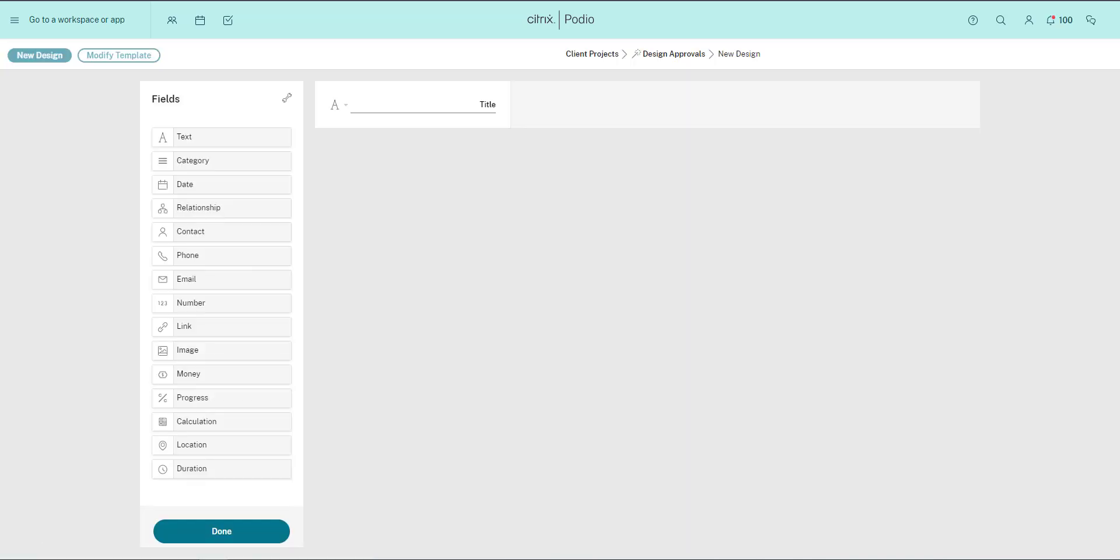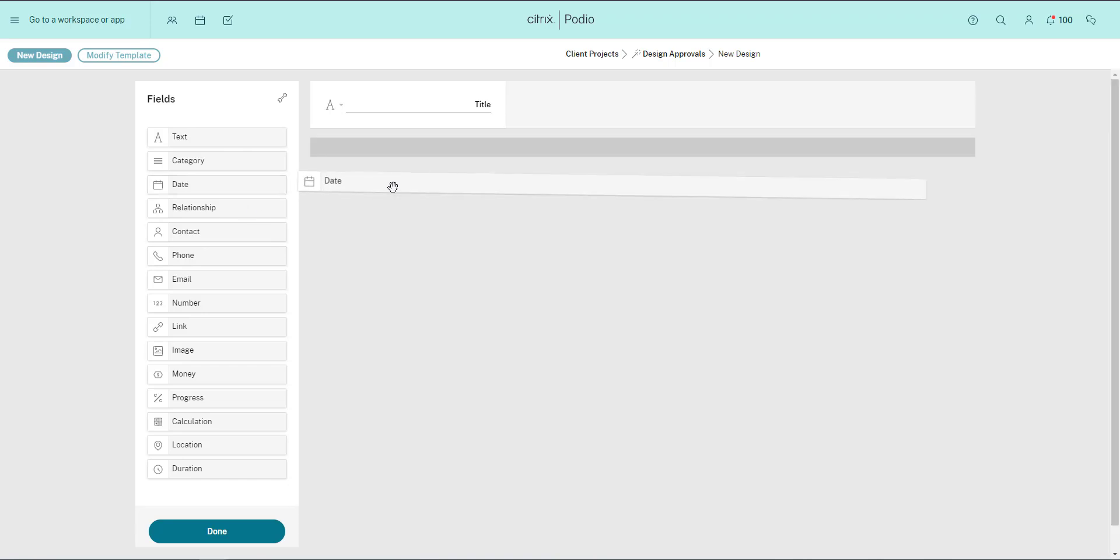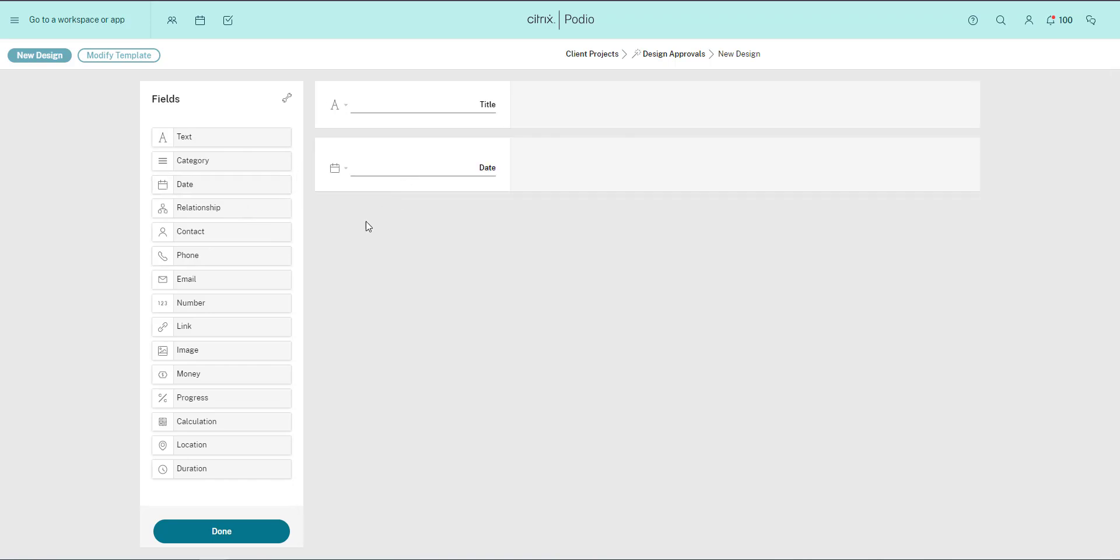Once I click create app, my new app is added to our workspace. I see all the different field types I can use in my app's template on the left. The fields used in the template of the app define the information that can be shared and organized using the app. So I'll add the fields that I need before customizing them. I do that by simply dragging and dropping them from left to right.